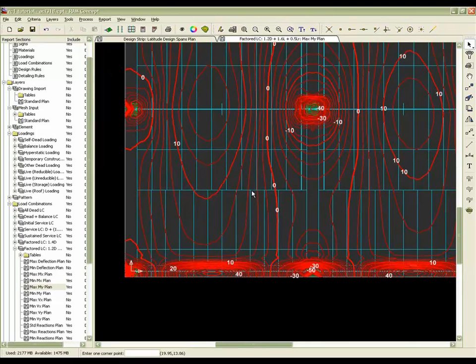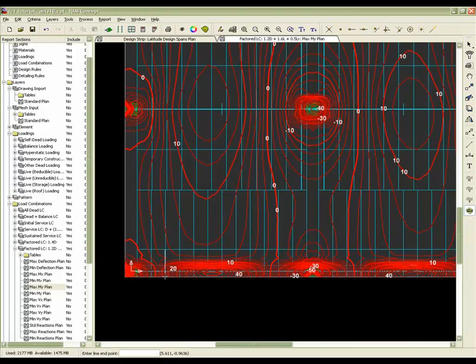So with the option selected, the moments for just the column strip, for instance for this area, would simply be 41.4 footkips.